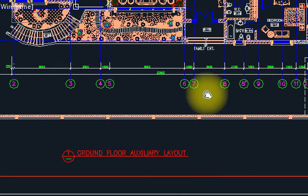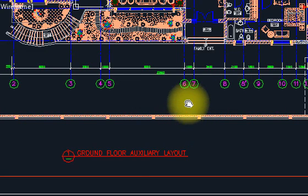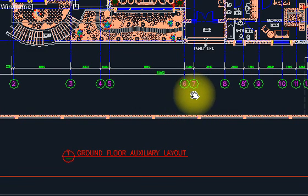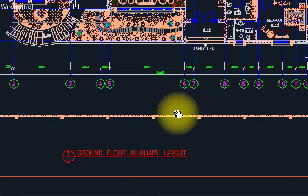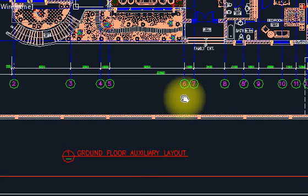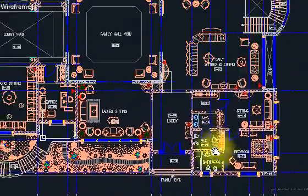One is the lighting layout, power layout, and the luxury layout. I have discussed the basic things for all three drawings and later on we will discuss each one in detail. So these are the three types of drawings.